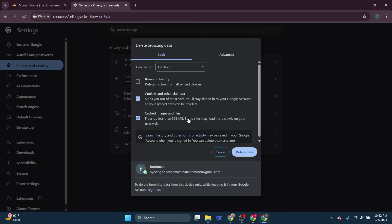Next, select cached images and files. Once you've made your selections, go ahead and click on the delete data button.